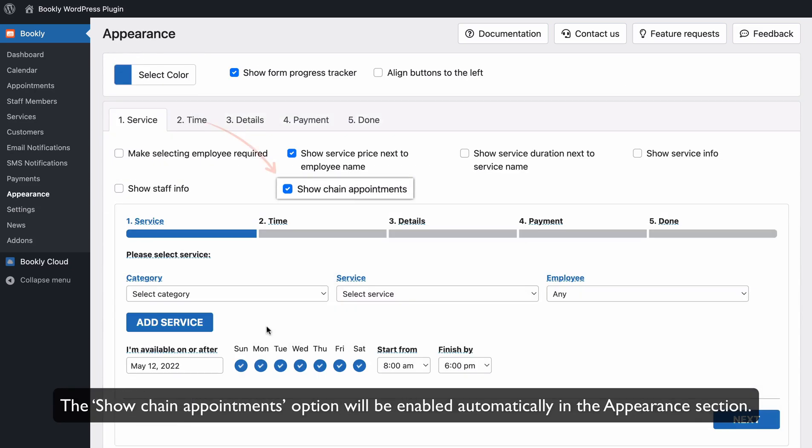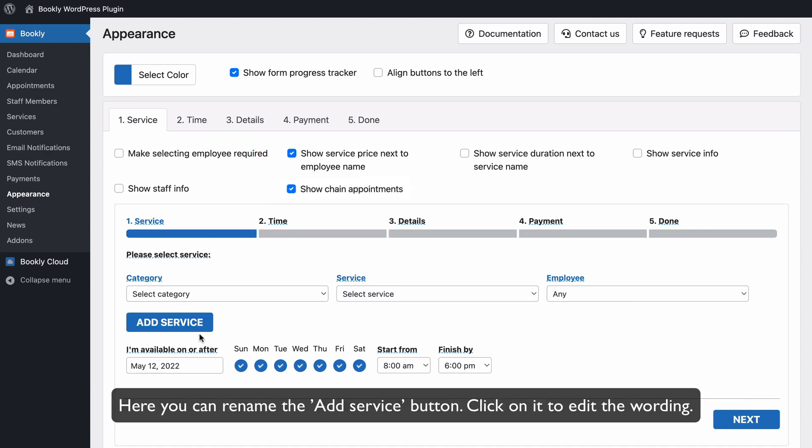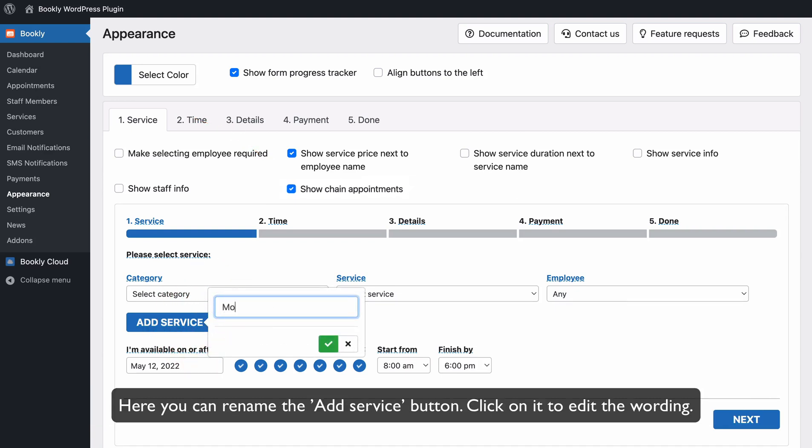The Show Chain Appointments option will be enabled automatically in the Appearance section. Here you can rename the Add Service button. Click on it to edit the wording.